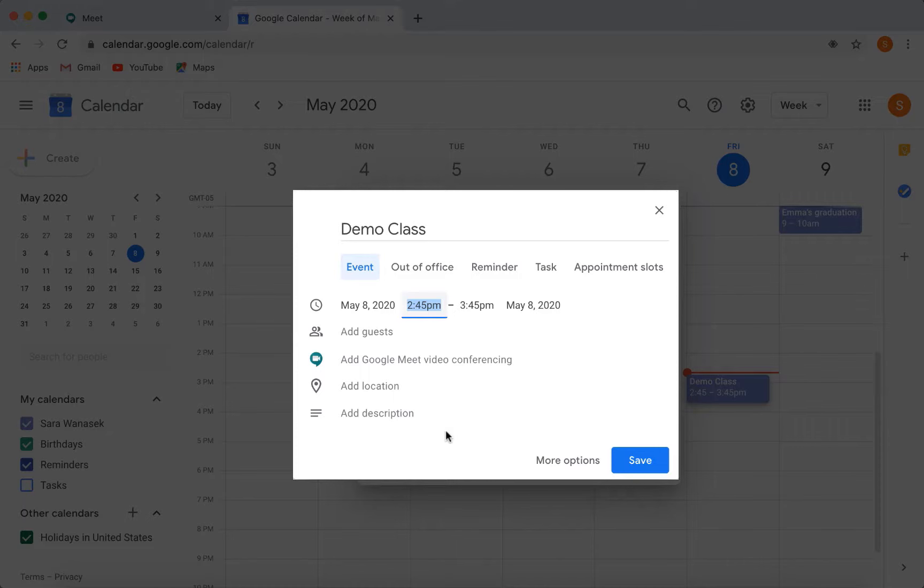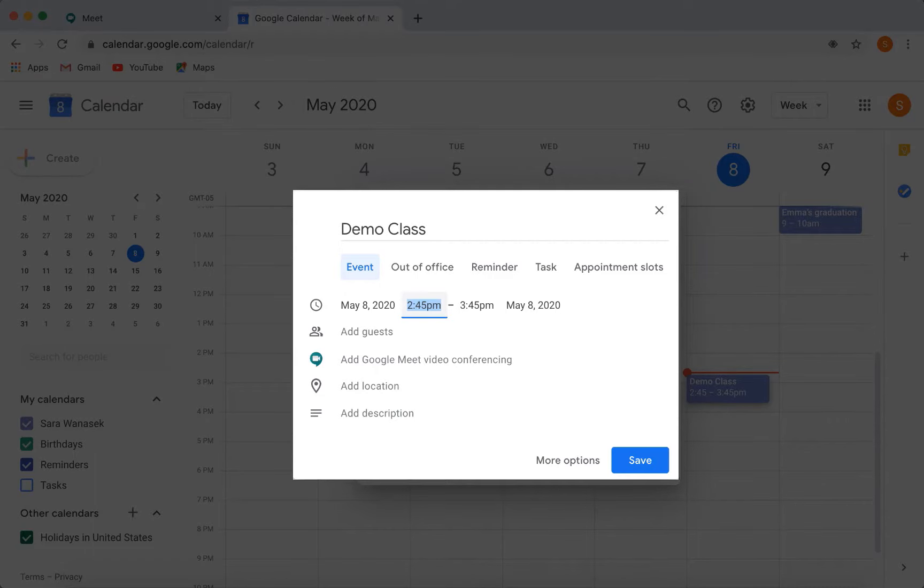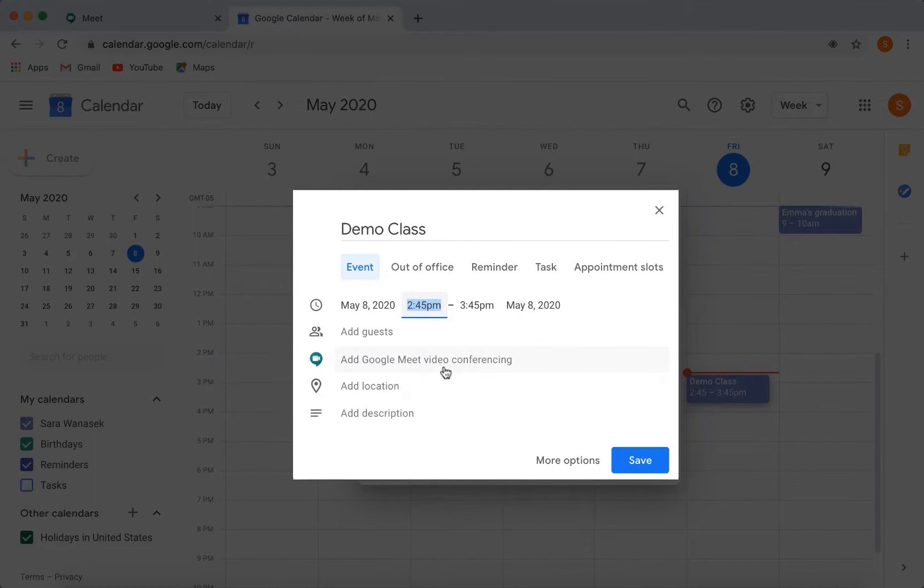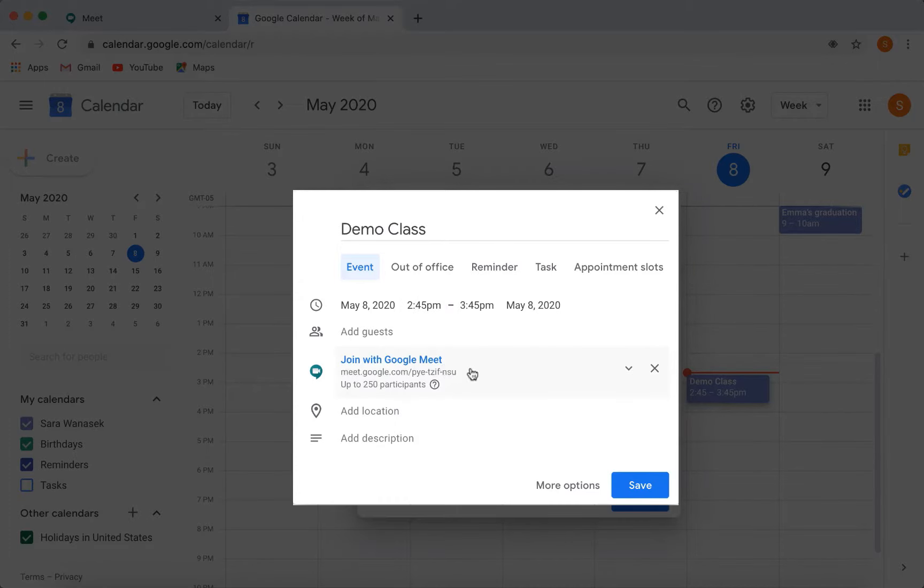If you're using Google Classroom, you can add your students here. Otherwise, you can just share the link for the class later. So the most important part of setting this meeting is here. To ensure that it is a video conferencing class, we just click here to schedule the event with Google Meet.